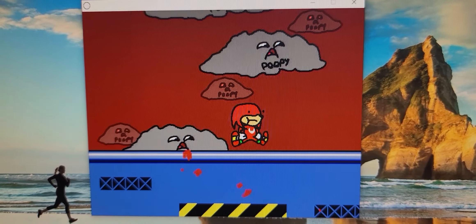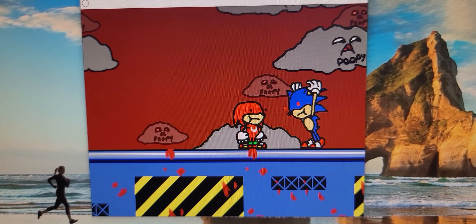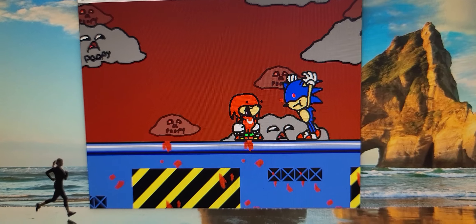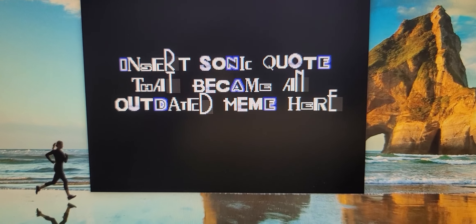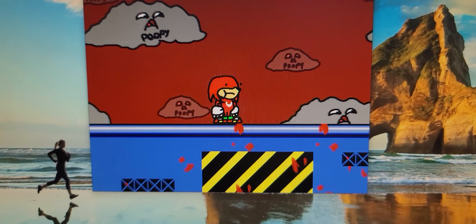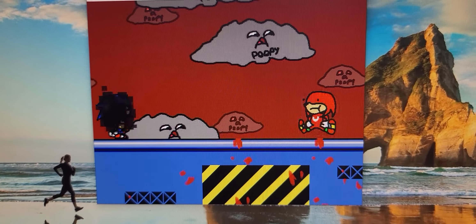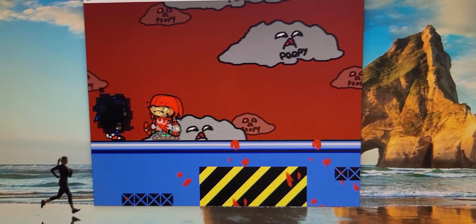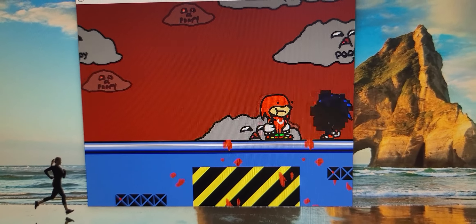Captain Underpants! Underpants, underpants, underpants! A ghost! Ummm what? Insert Sonic quote that became all-out meme here. Okay, I'm trying to catch him but he's not letting me.